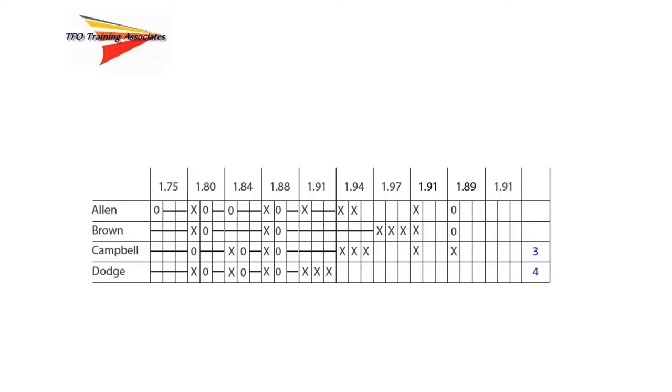After completion of jumping at 1.91 meters, Allen misses and Brown is successful. Based on these results, Allen is awarded second place and Brown is awarded first place.